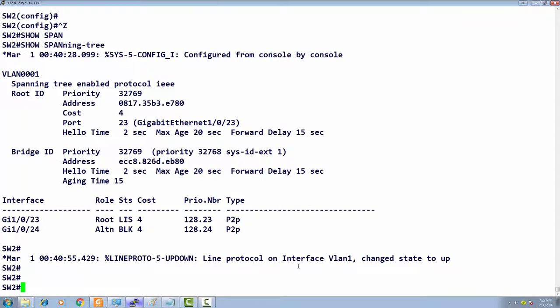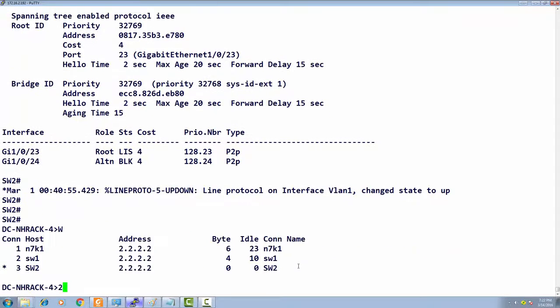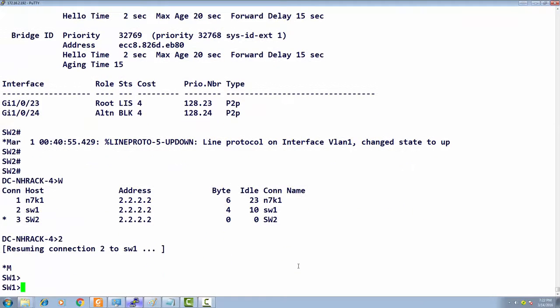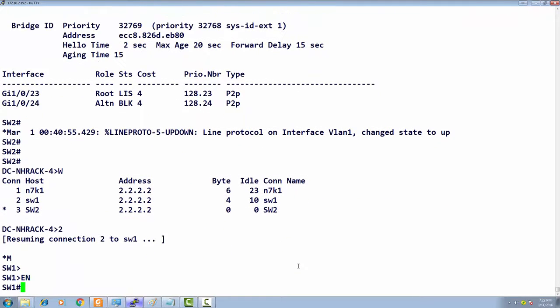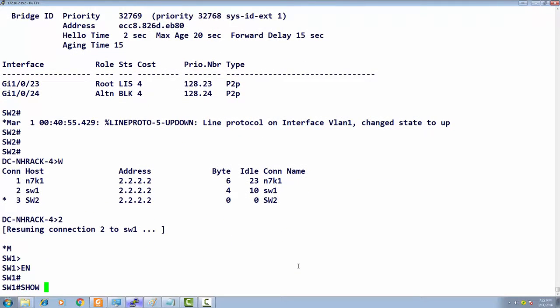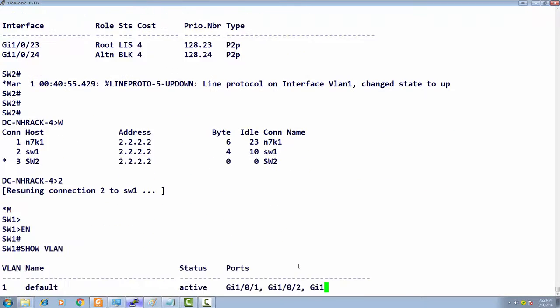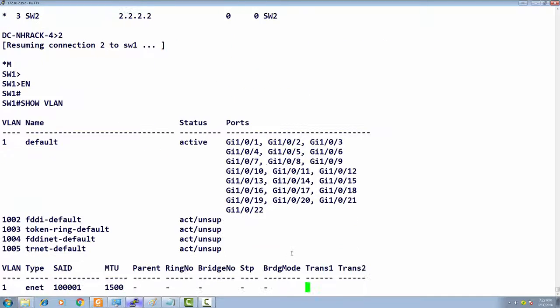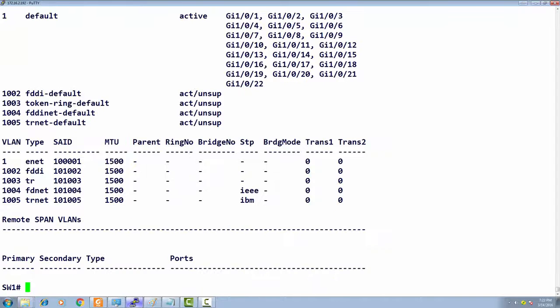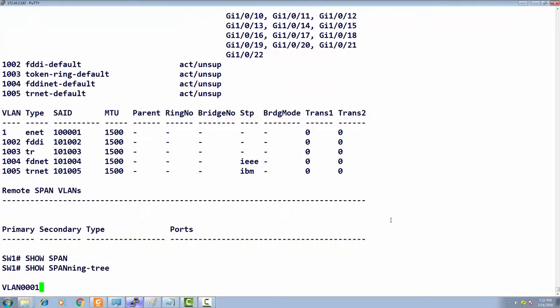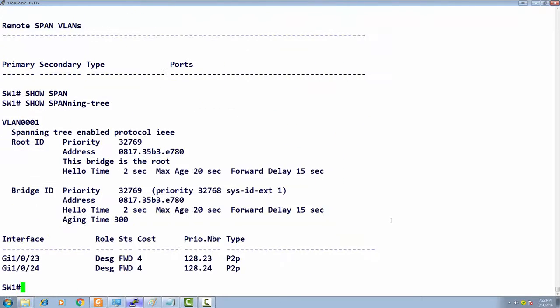We have two switches with no VLANs created. I'll show you the basic config. Show VLAN, and we have VLAN one and default VLANs.